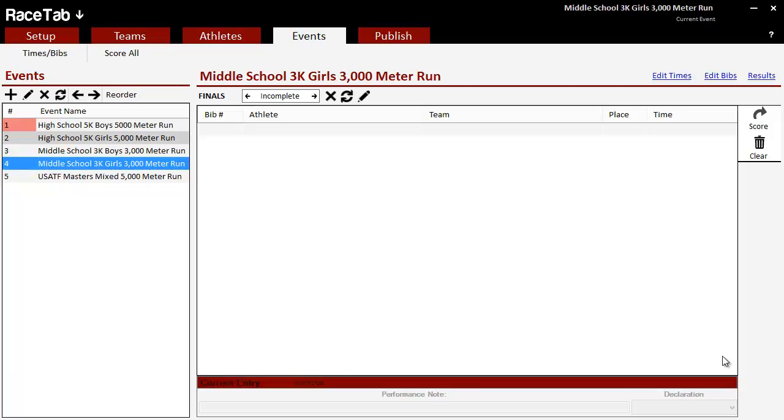All right, so let's say you're using our bib number web app from your phone or tablet. As people came through the finish chute, you were typing in their bib numbers on your device. You got them in order and they're good, and you're ready to import them.